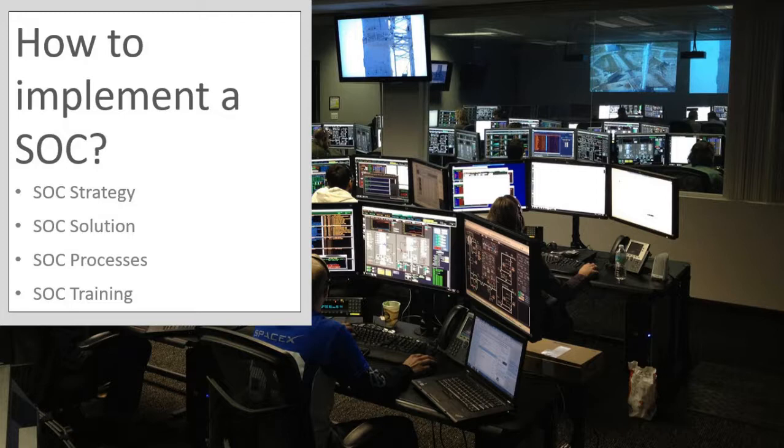The SOC strategy is an important part of the overall SOC capabilities where the expectations of the SOC service are determined along with the capabilities and SOC security tooling to be used. The overall strategy of the Security Operations Centre is all about collecting and analysing data to make the entire organisation safer.